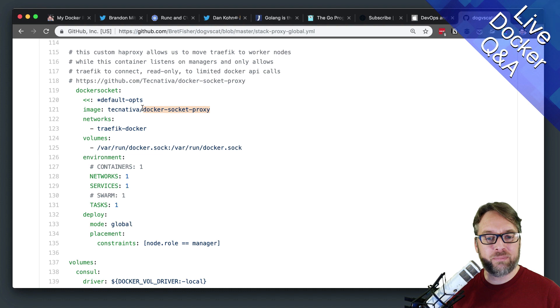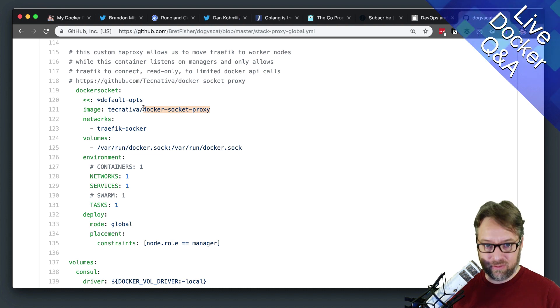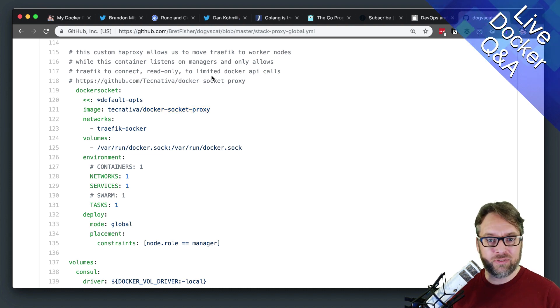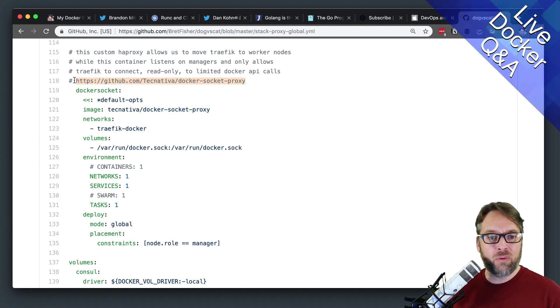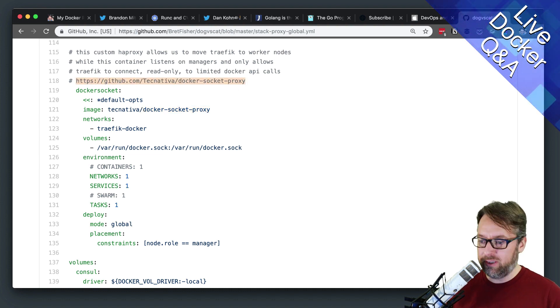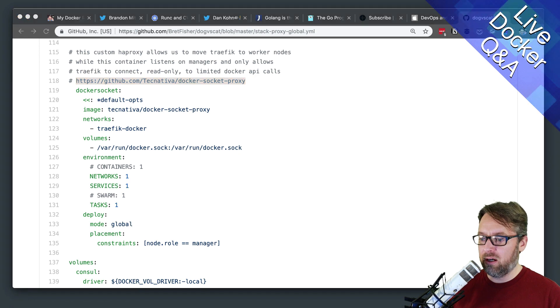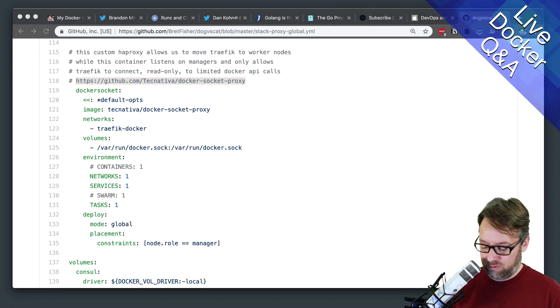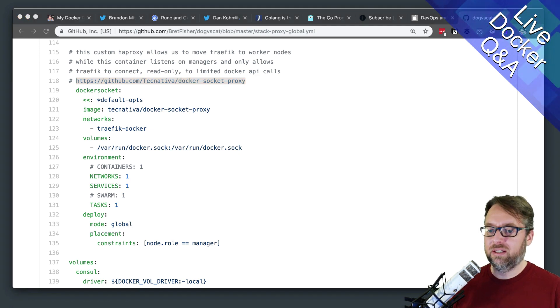It's called Docker Socket Proxy — there's a GitHub link. This might be a way for you to secure it. I'll also send you the Traefik link.